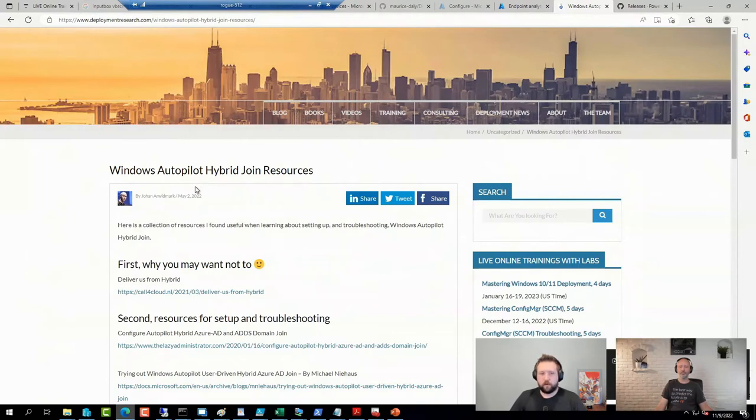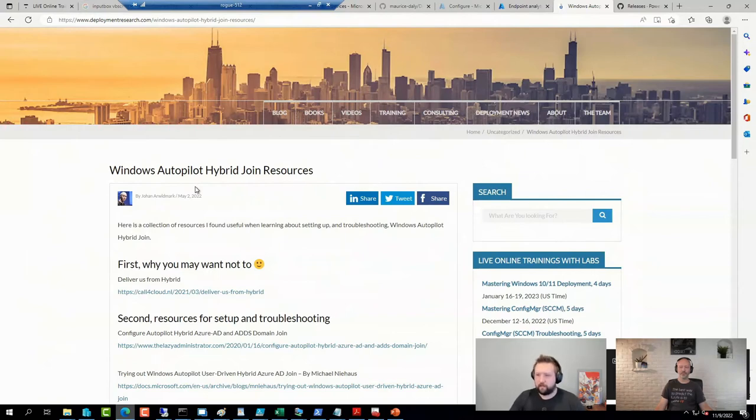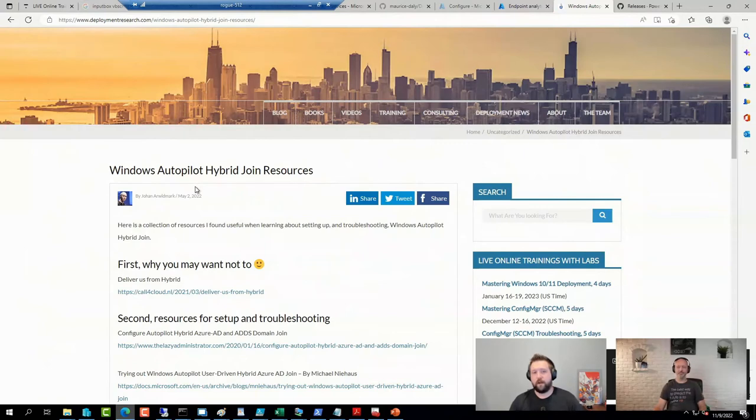I think you'll hear it can't always be done, but you'll hear most of us say: just try to avoid hybrid as much as possible, at least as it relates to the device object in Active Directory and Azure Active Directory.